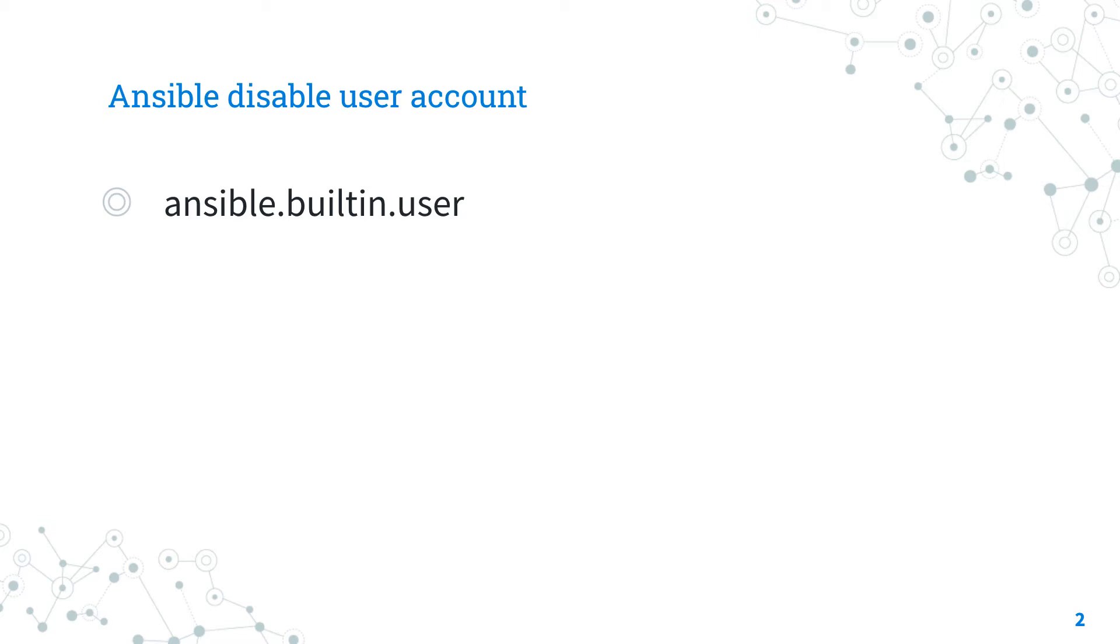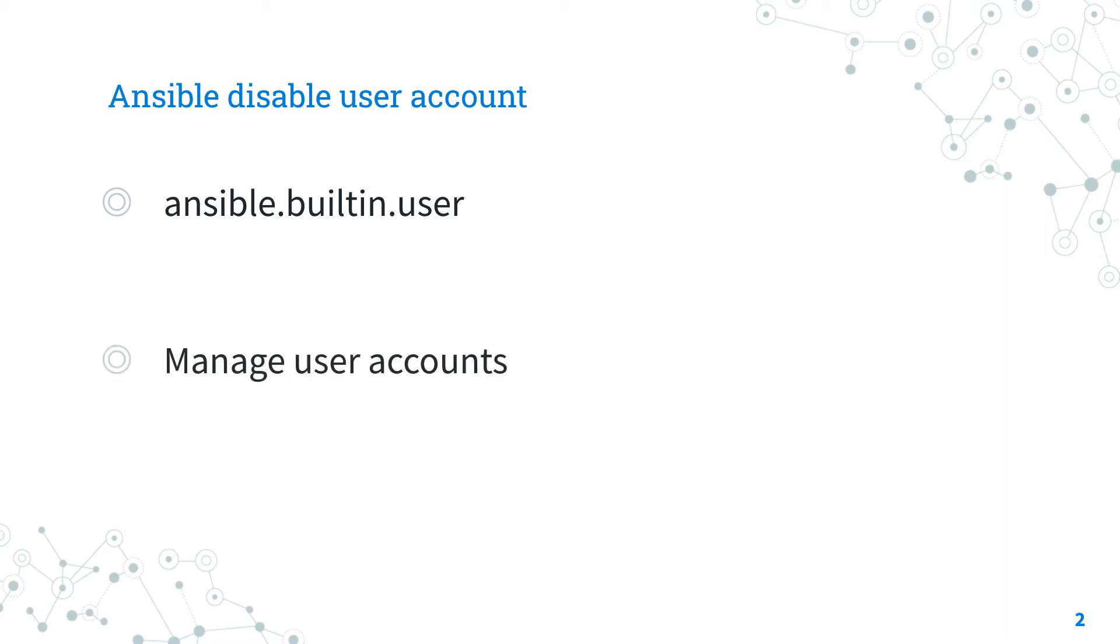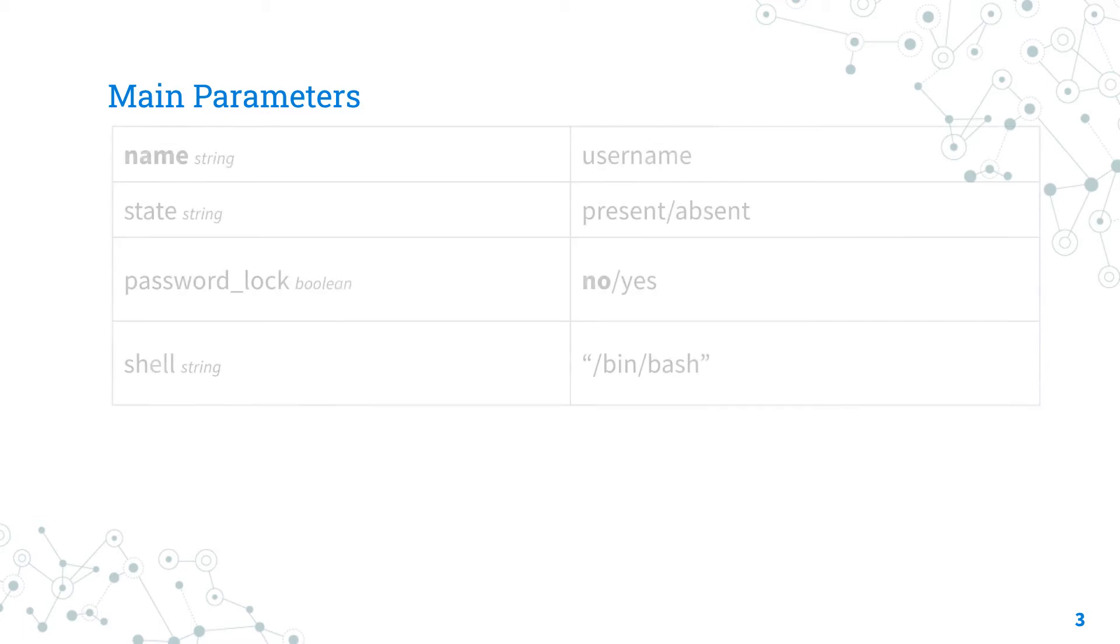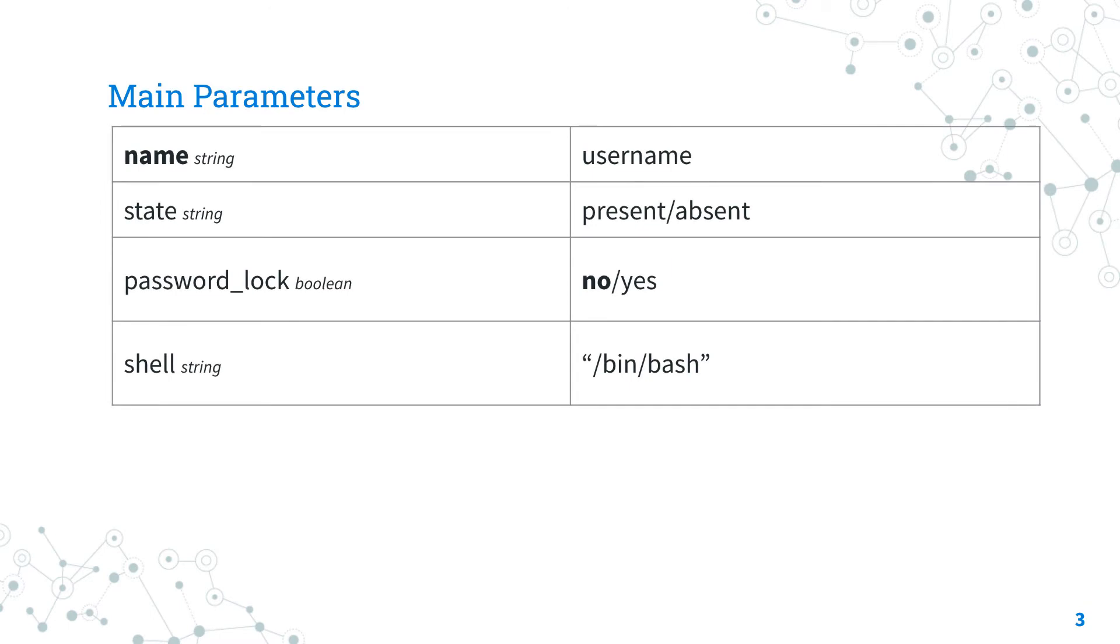It supports a huge variety of Linux distributions, SunOS, macOS, and FreeBSD. For Windows, use the ansible.windows.win_user module instead. This module has many parameters to perform any task. The only required parameter